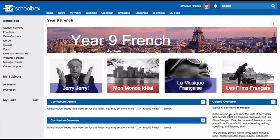In Schoolbox, you set up course pages, which contain your course information and assessment tasks, and are really a hub of information for students studying that course.